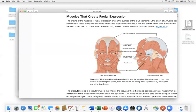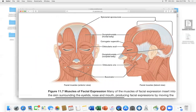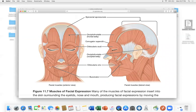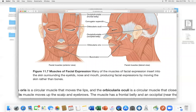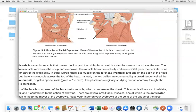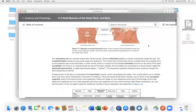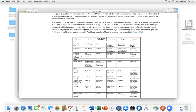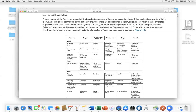Looking at muscles of the face: occipitofrontalis connects to the frontal and occipital parts of the skull. Orbicularis oculi surrounds the eye. Nasalis is near the nasal bone. Orbicularis oris is around the mouth. Buccinator is on the side of the cheek — it helps you chew and is part of the muscles of mastication.